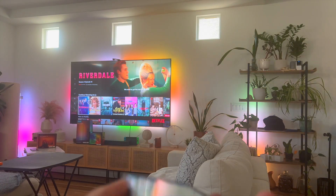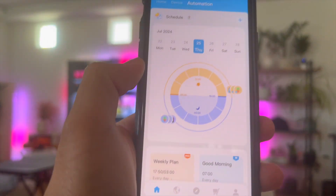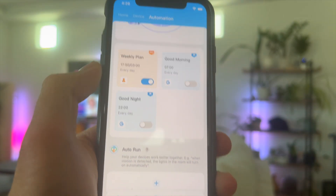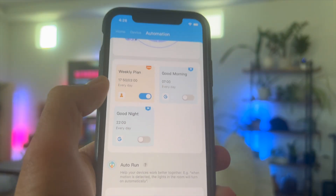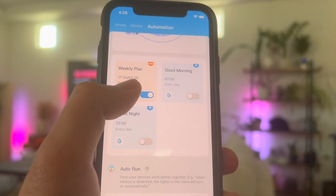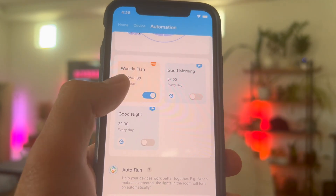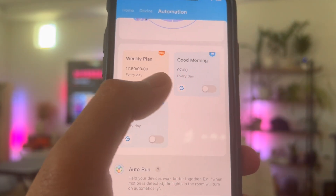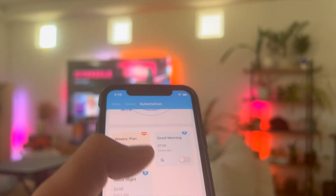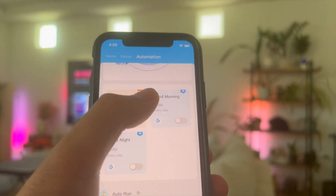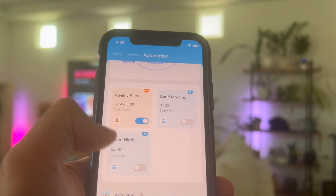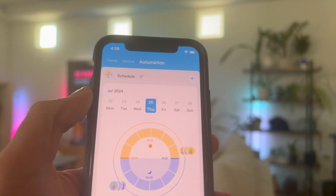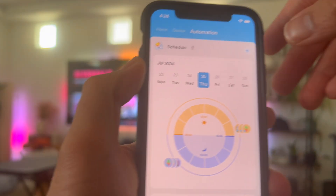And the next are the actual automations. So with these automations, you can set as many as you want. As you can see, I have a weekly plan automation where the lights turn on at 17:50 and then they turn off at 3am every day, and I can toggle that off. There are also preset automations — a good morning where they turn on every day and a good night where they turn off every day, provided to you by Govee.